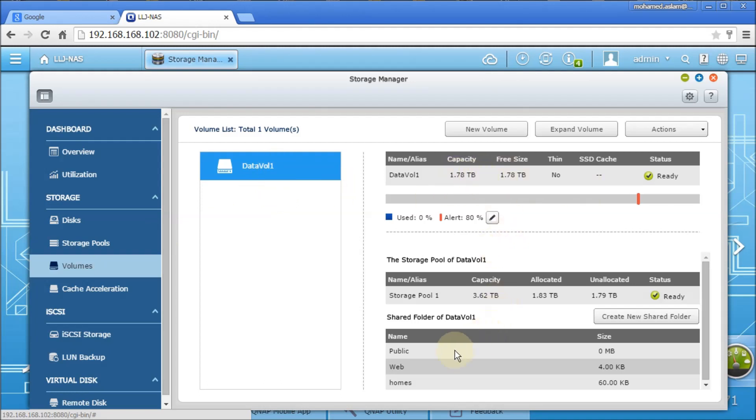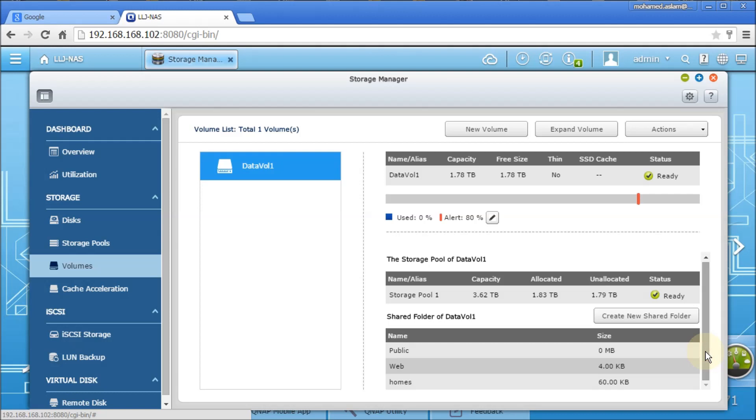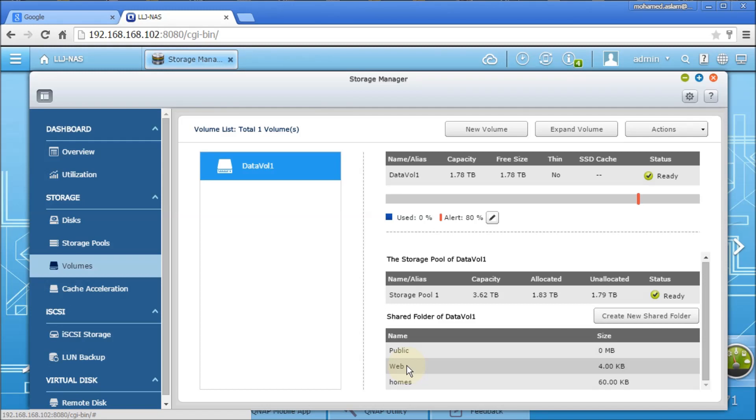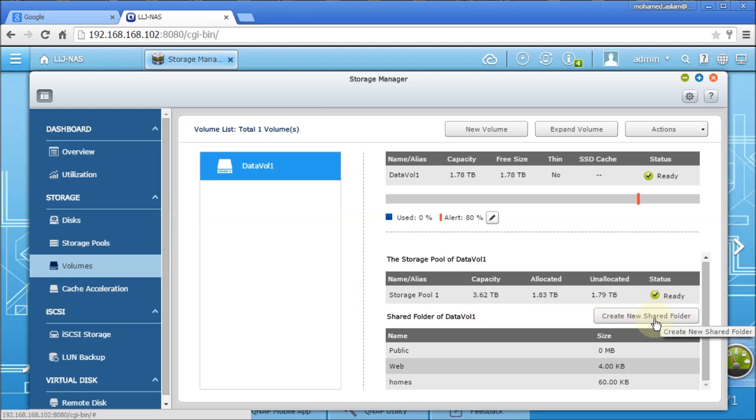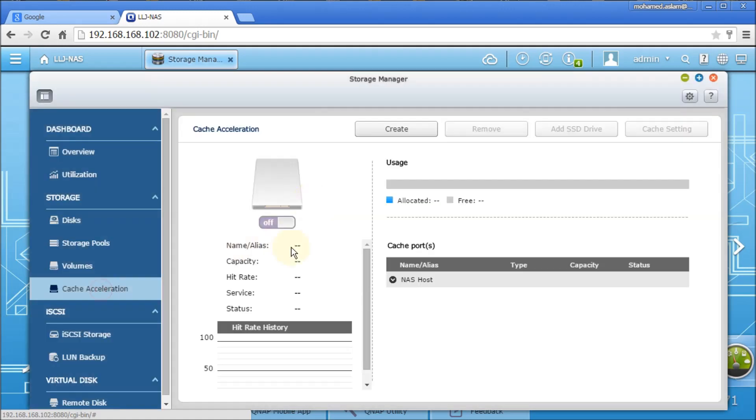By default, there are three volumes, three directories that have been created: Public, Web and Homes. The Homes will be users' data - home folders of individual users. Web is if you want to configure this as a web server like Apache or MySQL or whatever, all information will store here. Public is normal. And if you want to create another shared folder, you can create here. But we are going to do this after we connect to Active Directory.